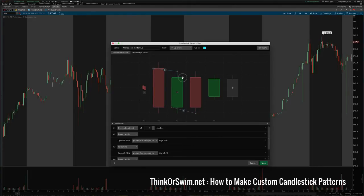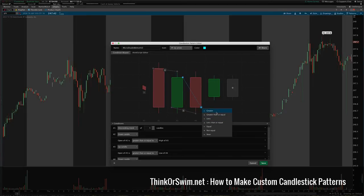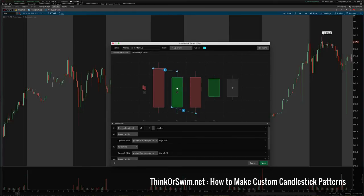You just click a price and drag it to the next candle — any price on the other candle — and it will pop up a menu asking whether you want this to be greater than, equal to, not equal, near, that type of thing. So you can create all kinds of different logic here and have it recognize lots of different unique conditions for candle formations.